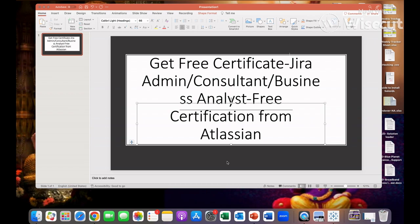I'll show you the strategy you need to follow to complete these courses and how you will get the certification for free.